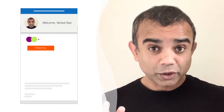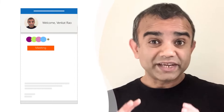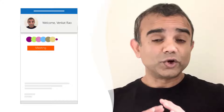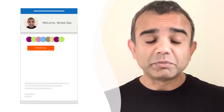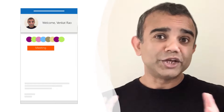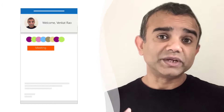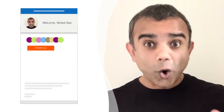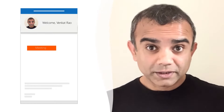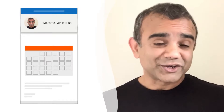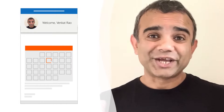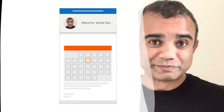Scenario 2: When you have an email thread going with multiple people and you need to schedule a meeting with all of them, Microsoft Editor will just take care of that for you.